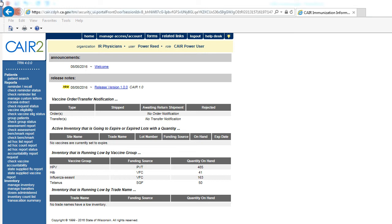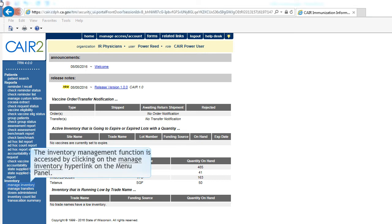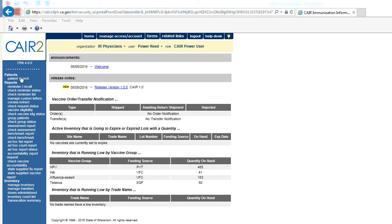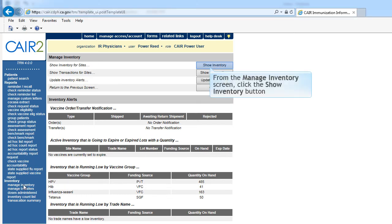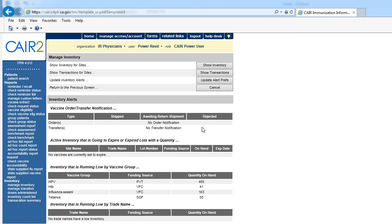The Inventory Management function is accessed by clicking on the Manage Inventory link on the menu panel. From the Manage Inventory screen, click Show Inventory.